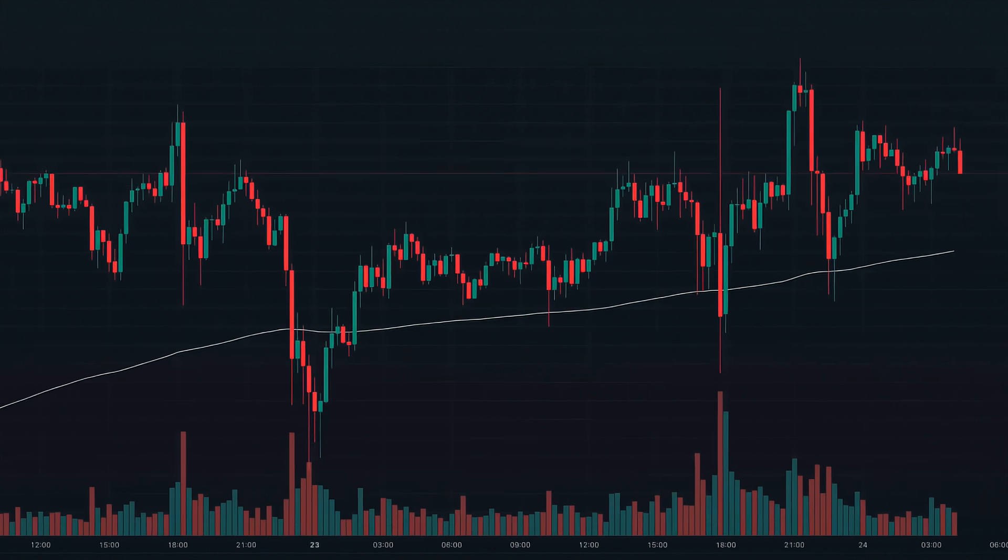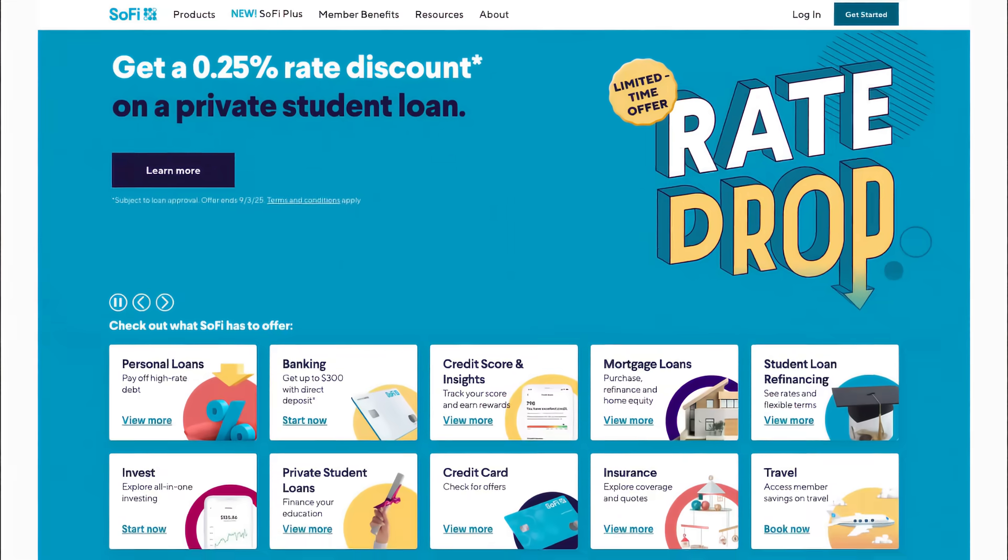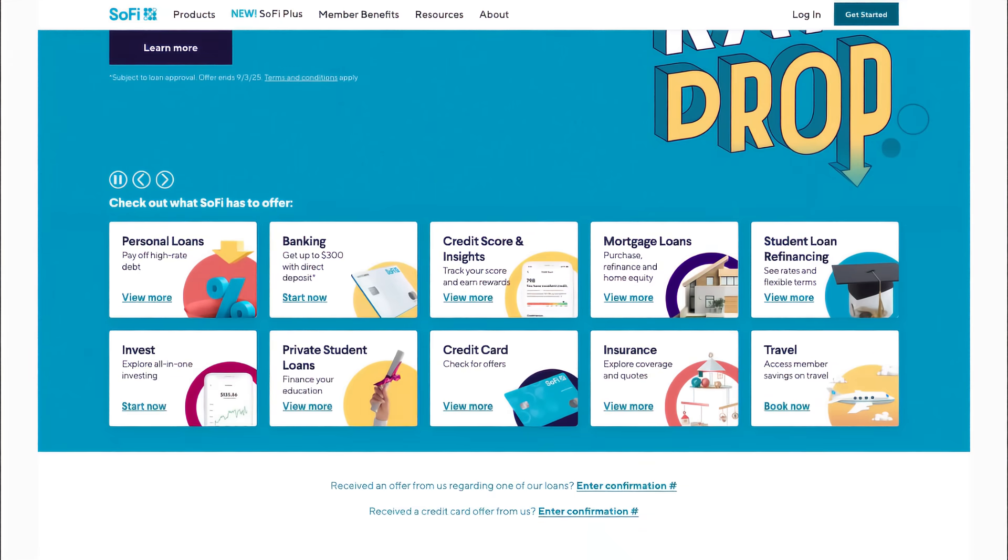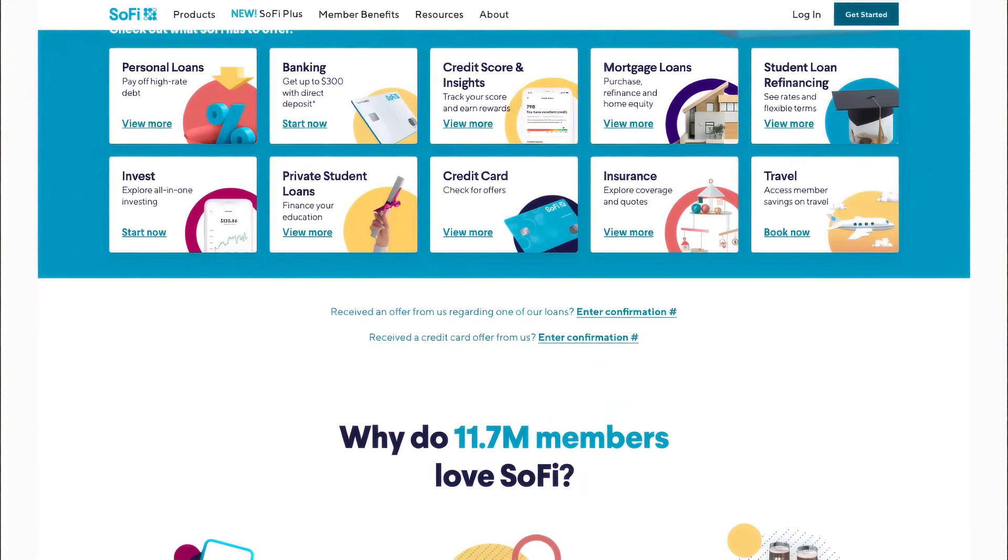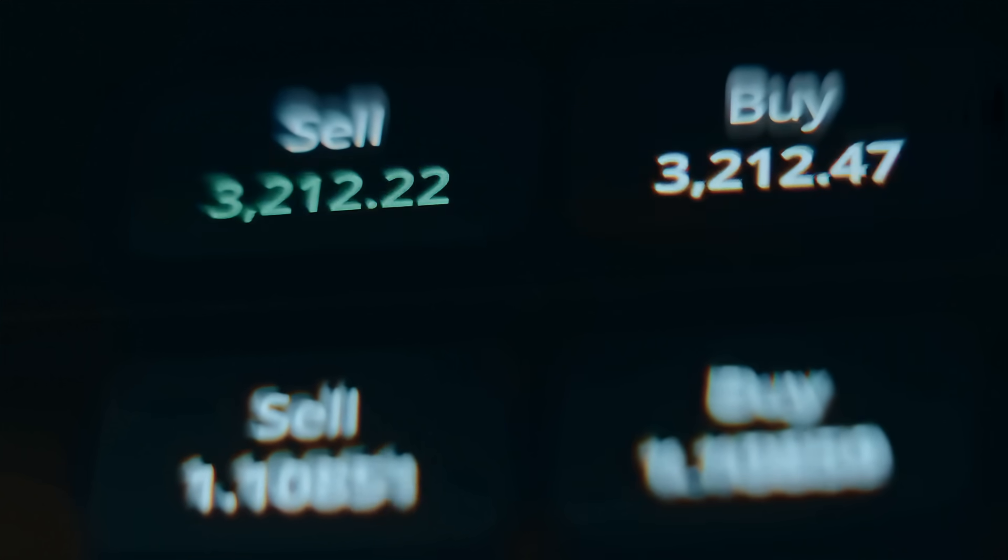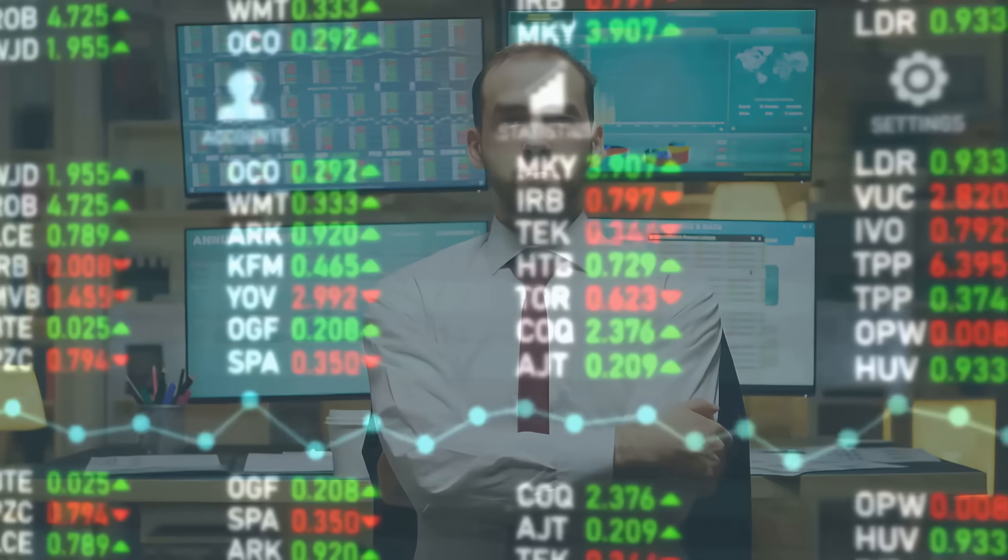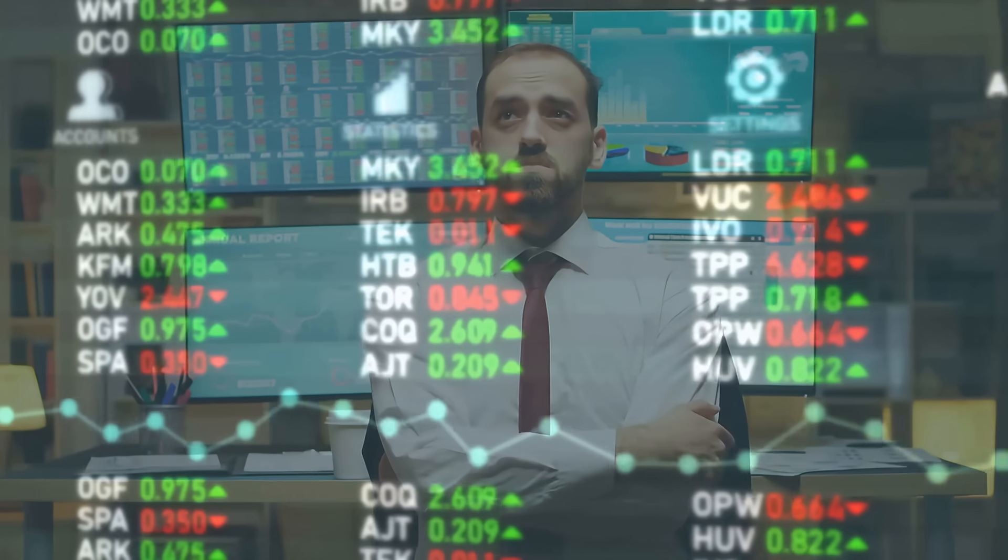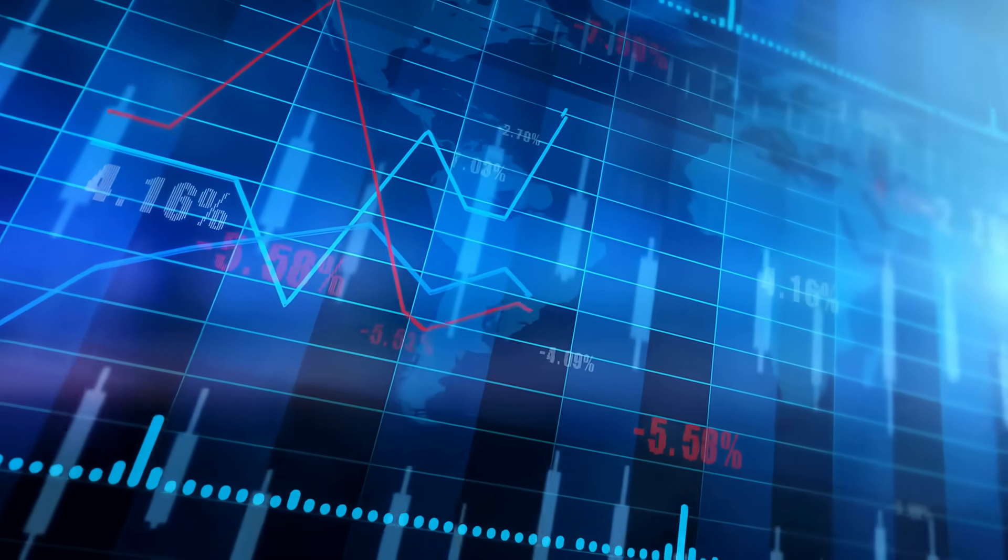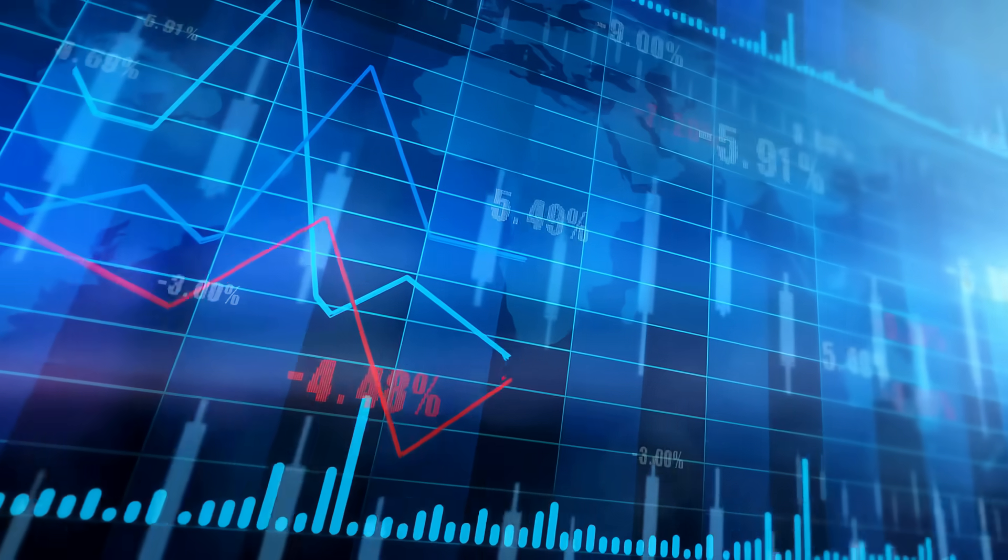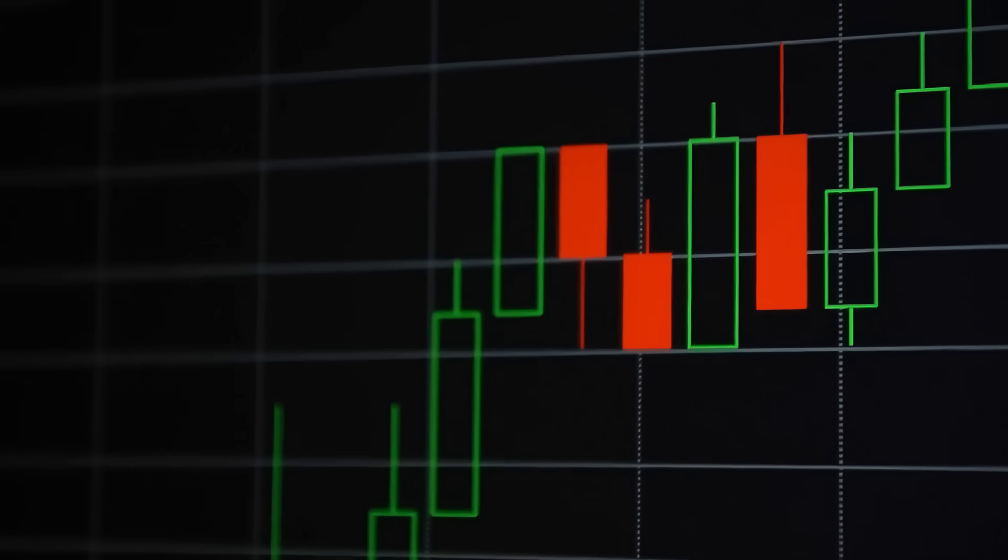So what's the bottom line? SoFi is delivering hypergrowth, diversifying into blockchain and private markets, and cementing itself as a next-generation digital bank. For aggressive investors, this is a buy, a portfolio-worthy growth stock in the making. For more cautious investors, it's at least a hold until profitability stabilizes further. Either way, SoFi is rewriting the rules of digital finance, and you don't want to ignore it.